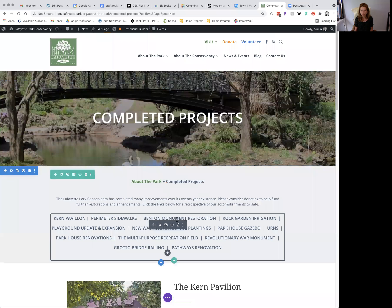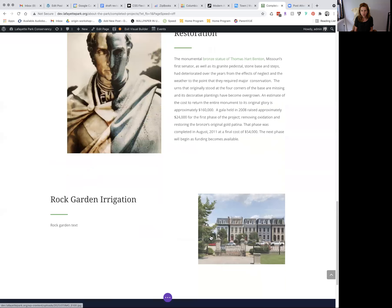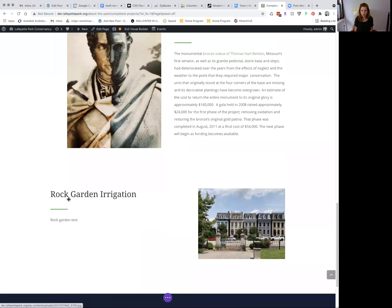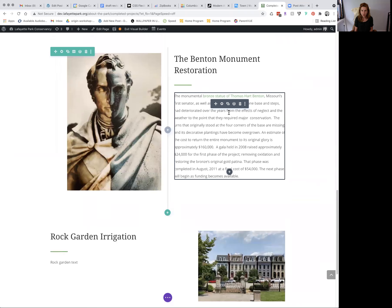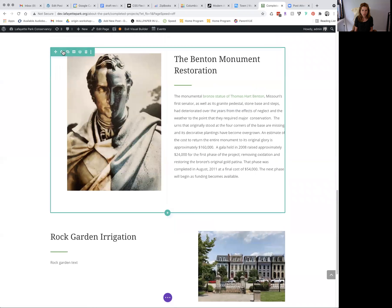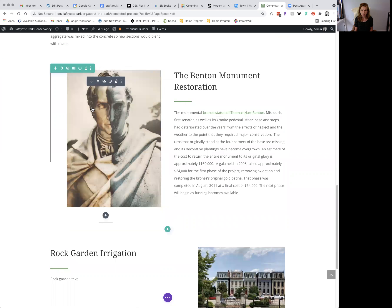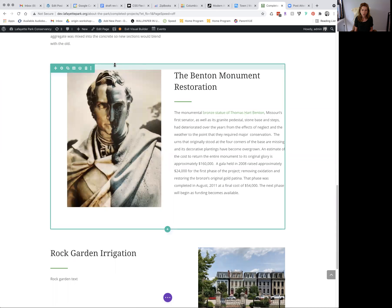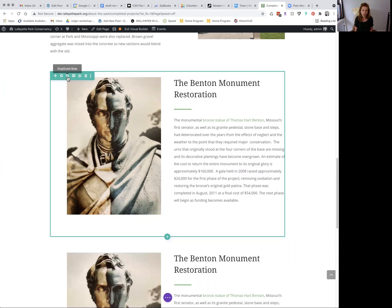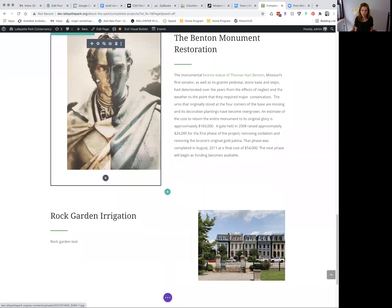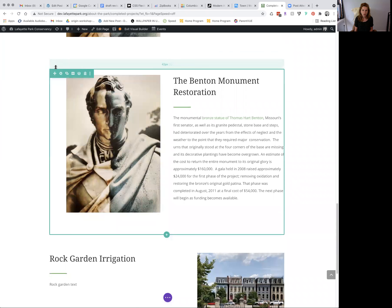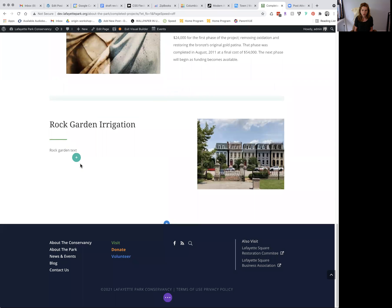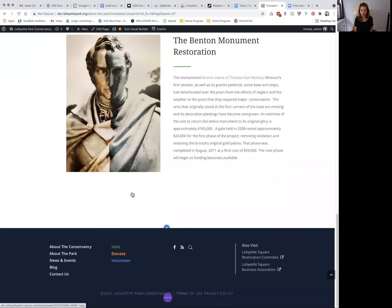Okay, so we've done rock garden. Next, we're going to want to do playground update and expansion. So since we just did a right aligned image, let's keep up with the pattern we have going and do the left aligned image. So again, we're going to go up to one of the left aligned image sections, hover until we get the green toolbar, press duplicate, and hover until we get the green toolbar. Move the row using the drag and drop tool. Add it below.